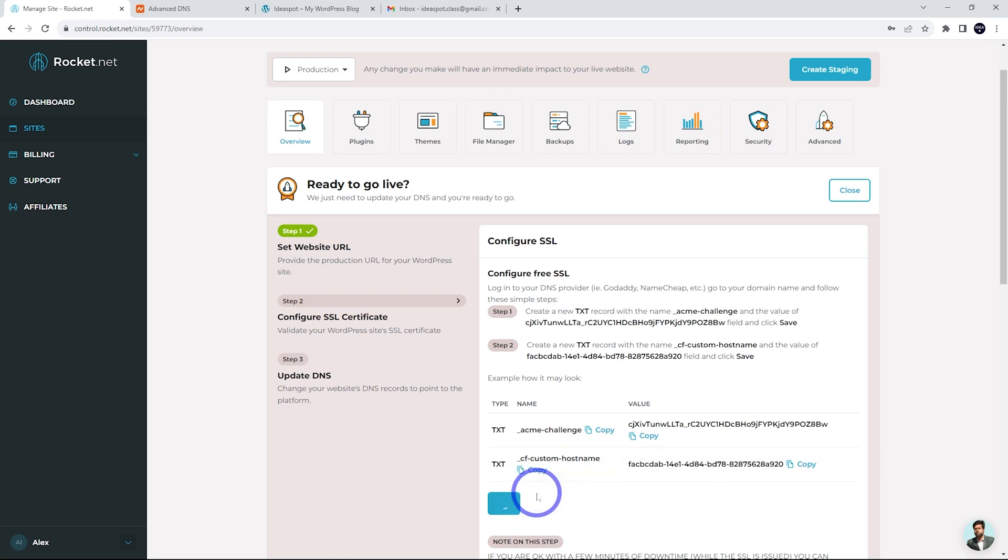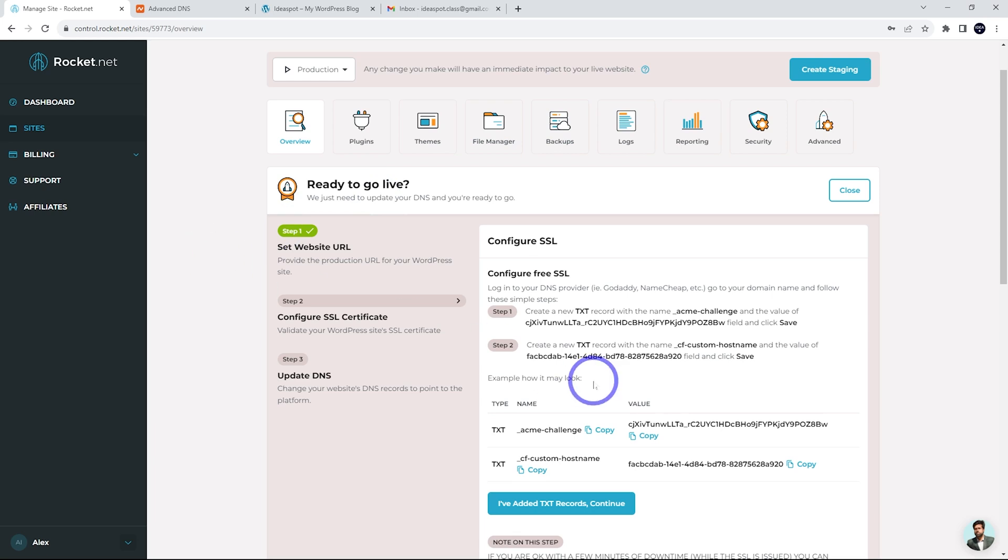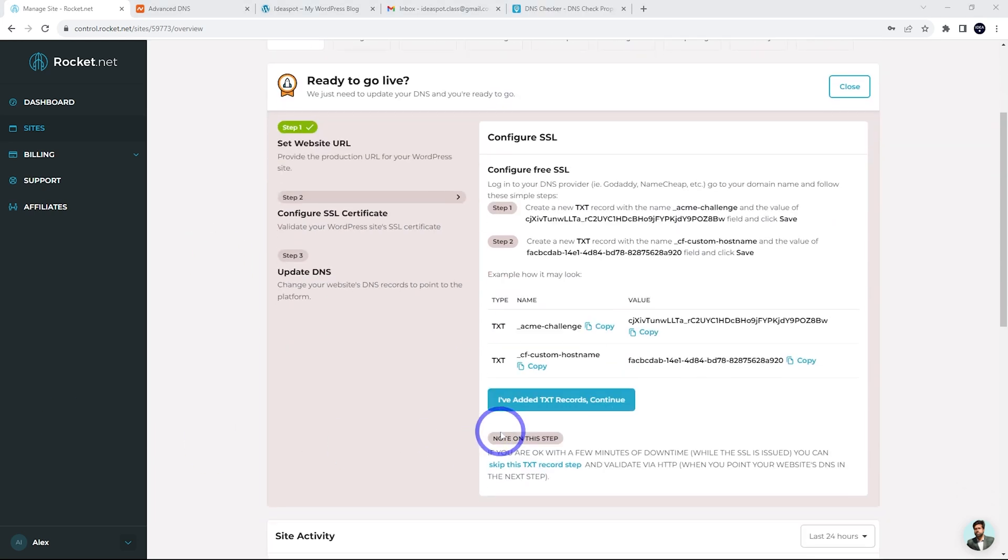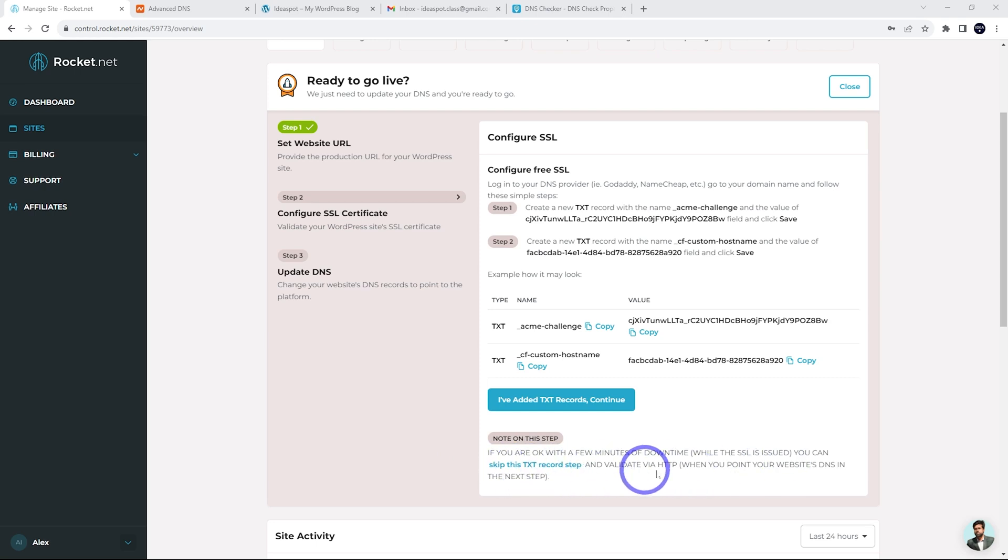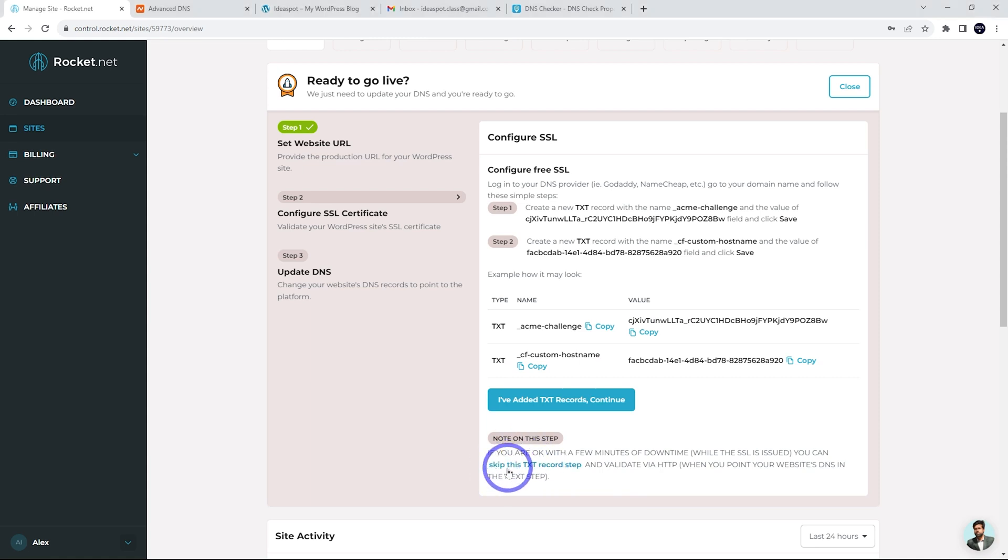Hopefully this works. So it says pending validation, wait or check status later. So we can wait a second here. Or alternatively, there is a note here. It says, if you're okay with a few minutes of downtime, you can skip the text records step and validate with HTTP when you point your website's DNS in the next step. So let's go ahead and just do that for this test. I think that might actually be quicker than waiting for this. So let's go ahead and click skip there.